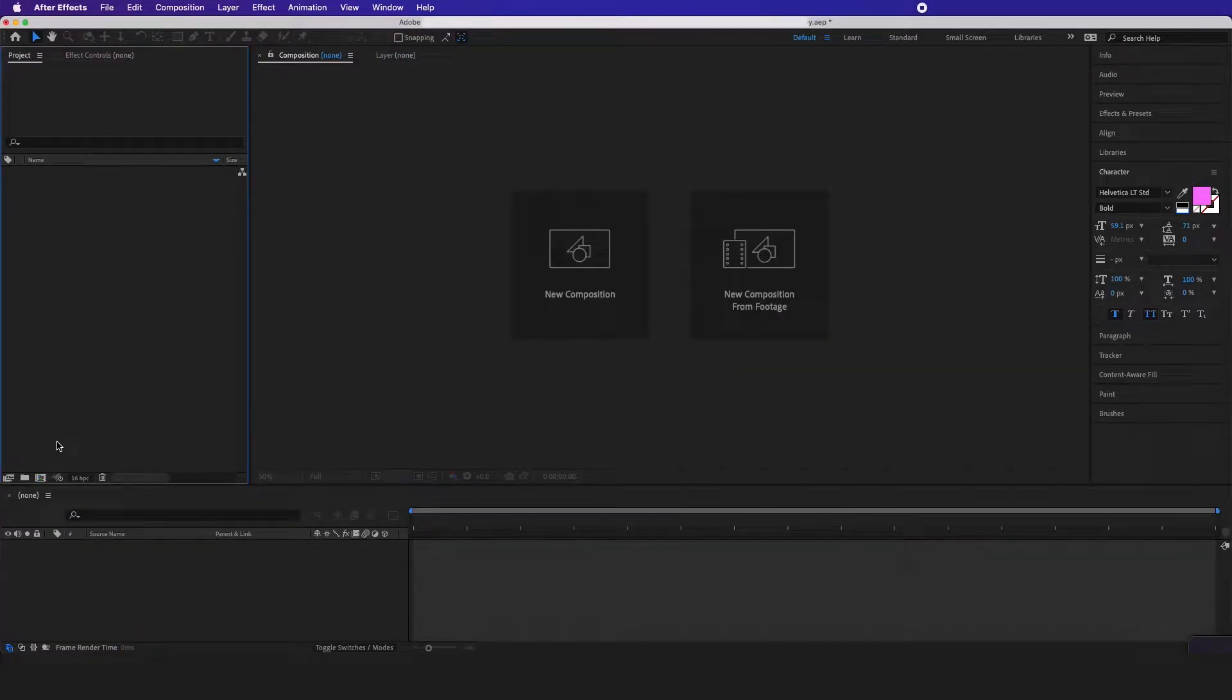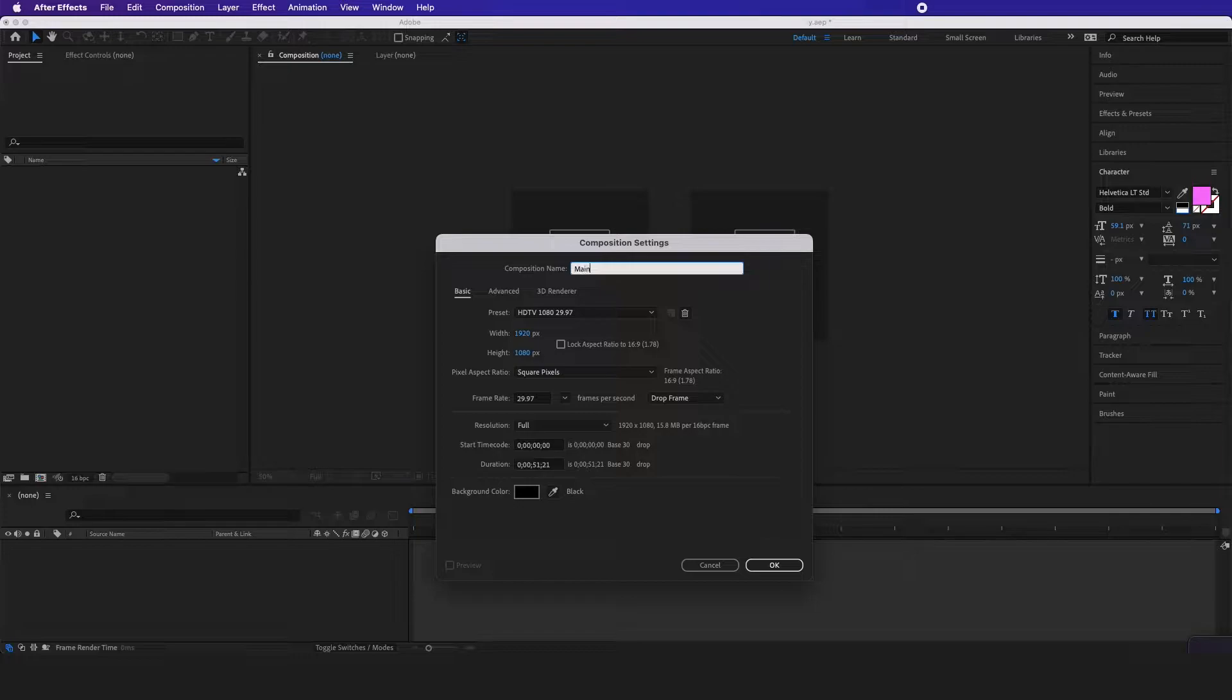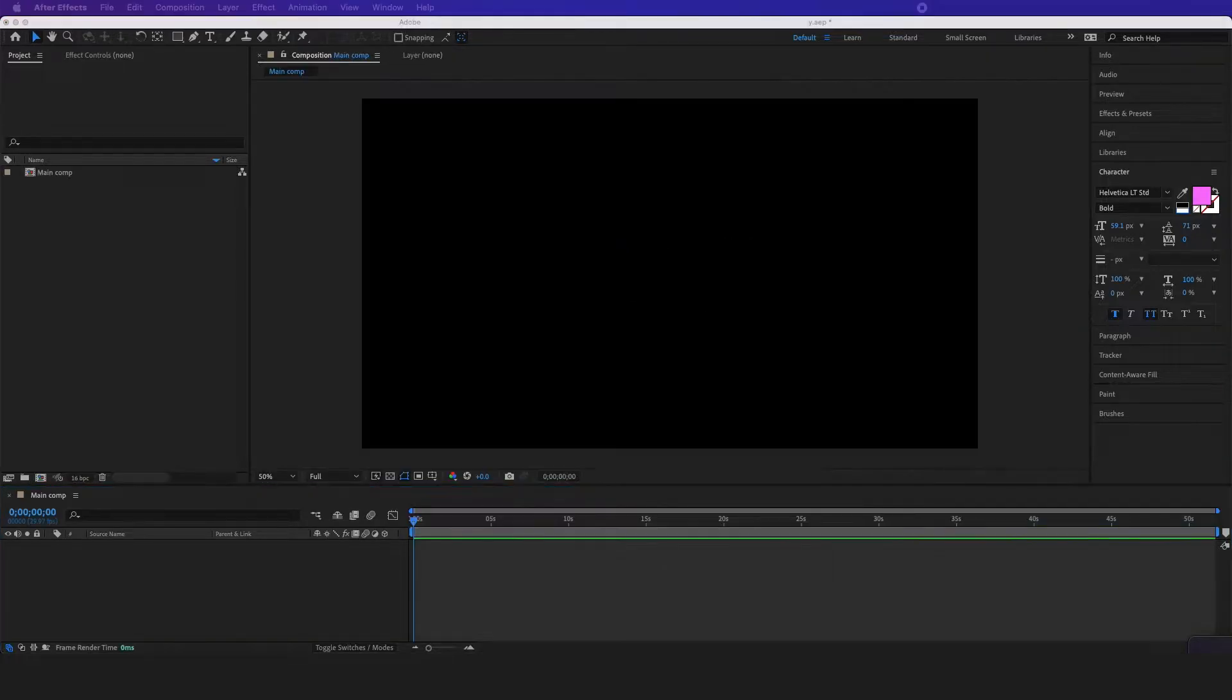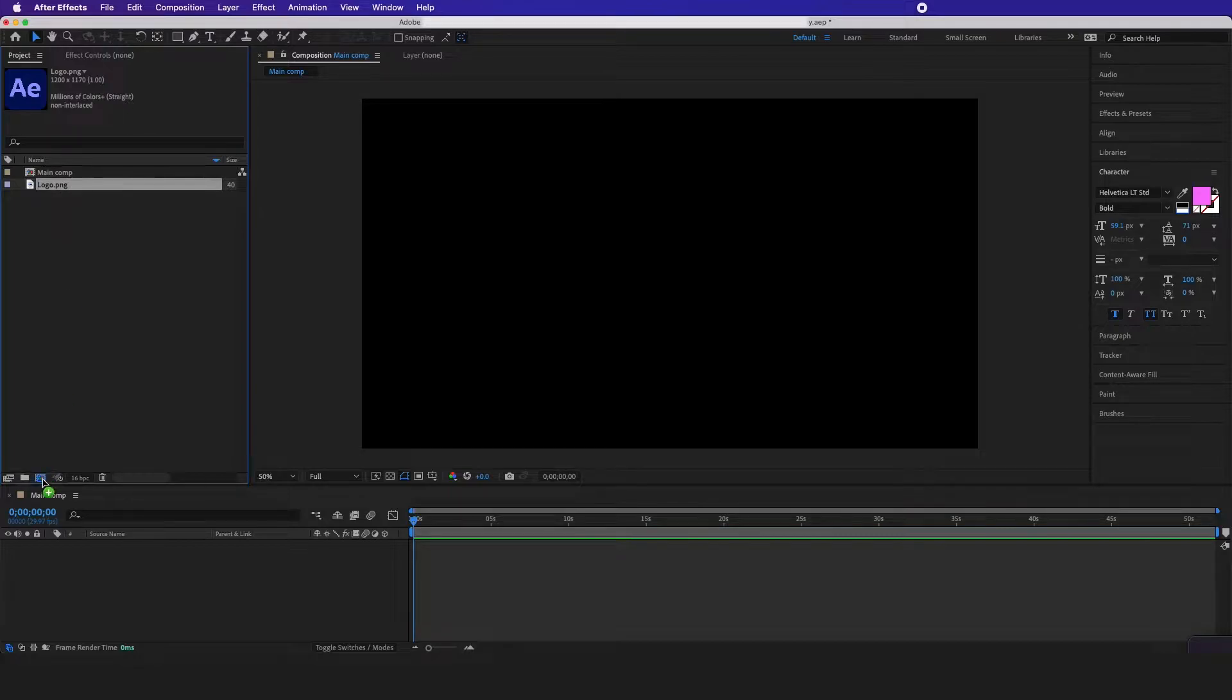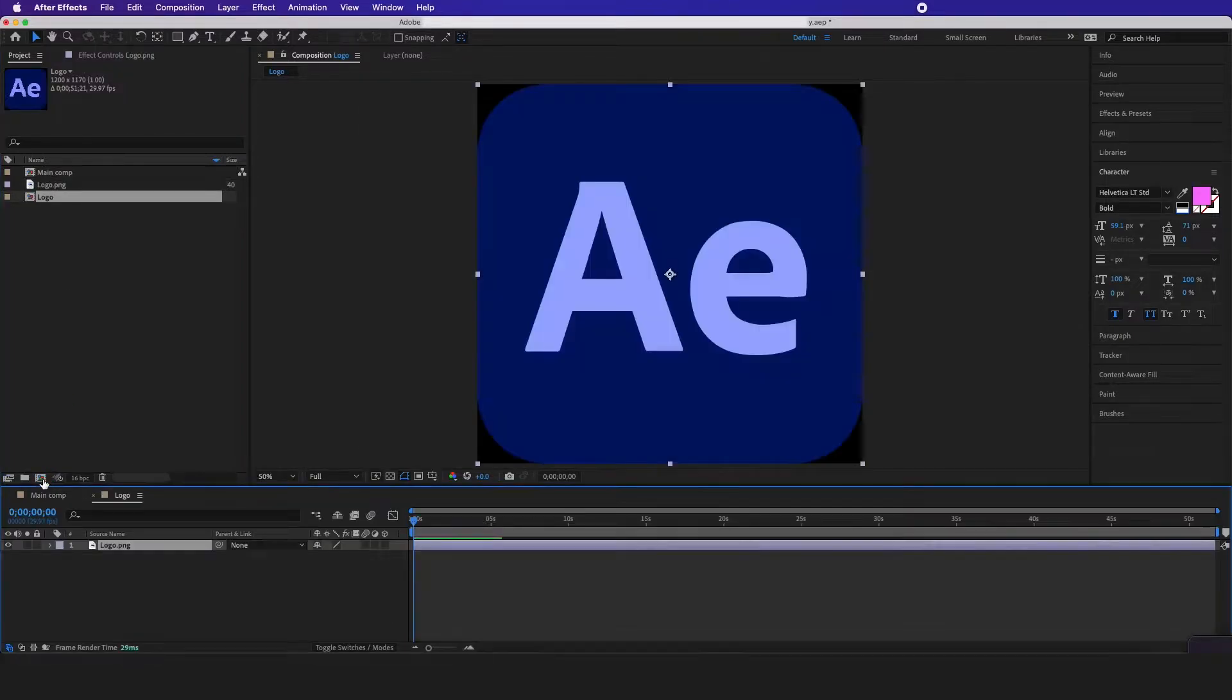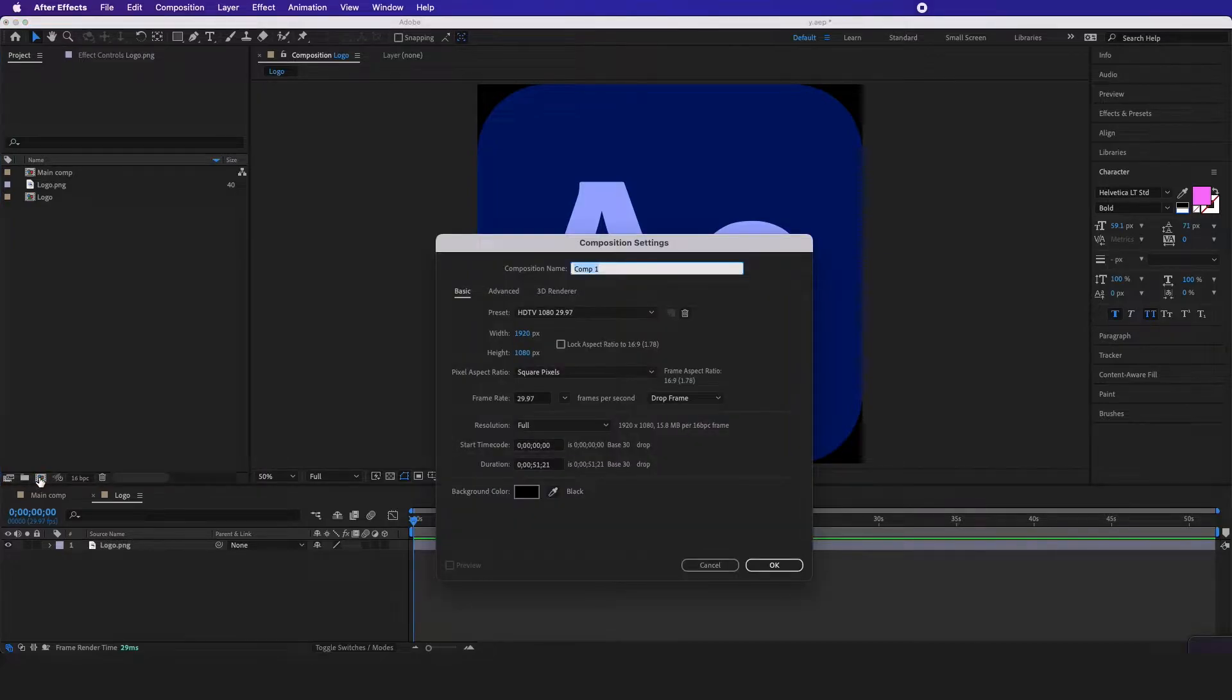First thing I want to do is create the main comp right here. Now I'm going to drag in any logo of your choosing and drag it into a new comp, and then I want to create another comp and call it emitter.